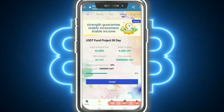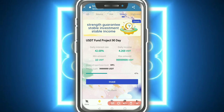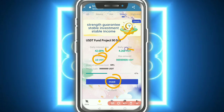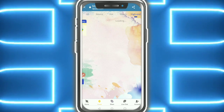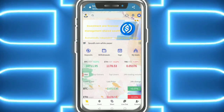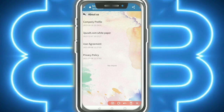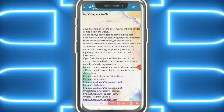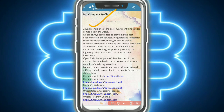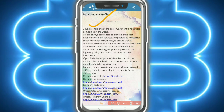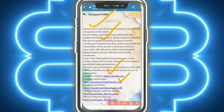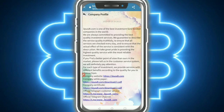You invite more people and earn more money. There are project durations of 3 days, 5 days, 15 days, and 30 days. There is a stable income guarantee - a stable investment for a 90-day plan with a minimum and maximum investment amount. Here you can see the company profile - 3pusd.com is one of the best investment fund limited companies in the world, committed to providing the best quality investment service.